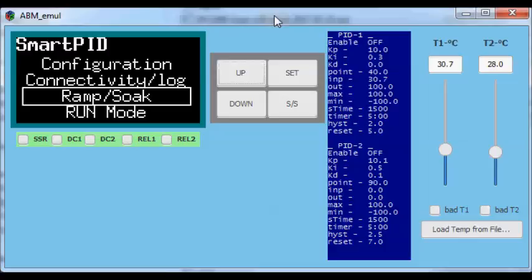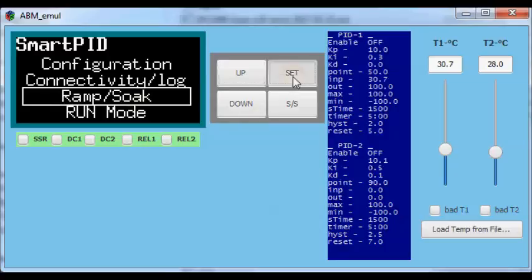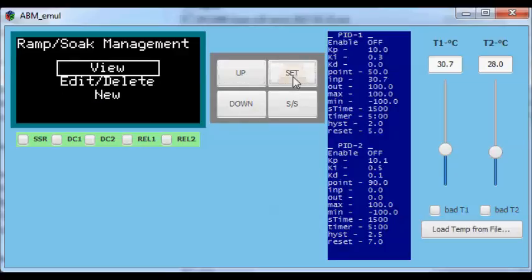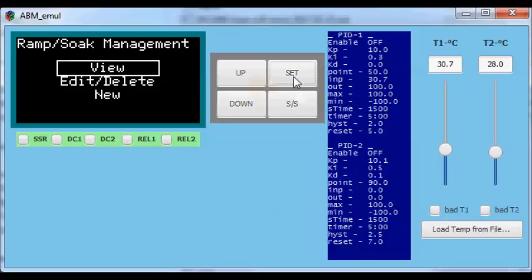Let's see now how the Ramp Soak feature works in practice with the app simulator. Here you have the top-level menu, and a new menu will appear which has been implemented to manage all the profile definitions. Let's enter the Ramp Soak menu, where you can insert a new profile, edit an existing one, delete one, or simply view the values of your profile.